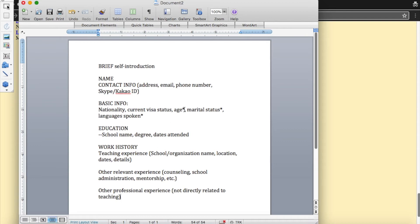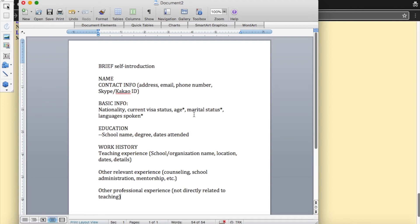So I have an asterisk beside these things because in Korea, they want a lot more information than we're used to giving in the USA, such as your age, your marital status, your photo, things like that. And you can include it. But to me, it's just another way for them to discriminate.